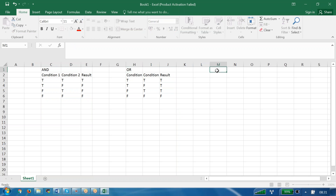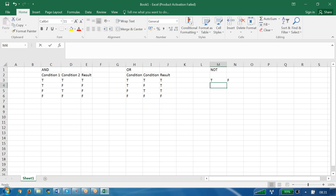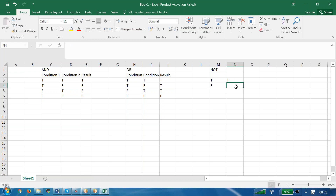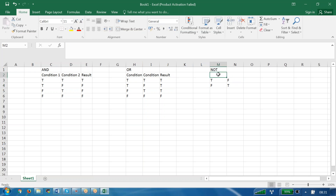For NOT, I need not explain much. NOT means: if you give true, it returns false. If you give false, it returns true. So we see the condition and its result.